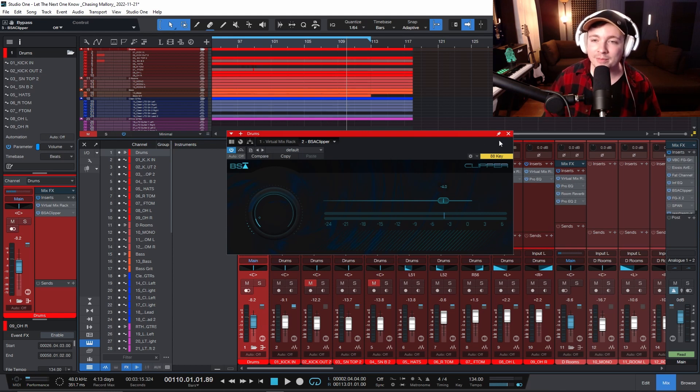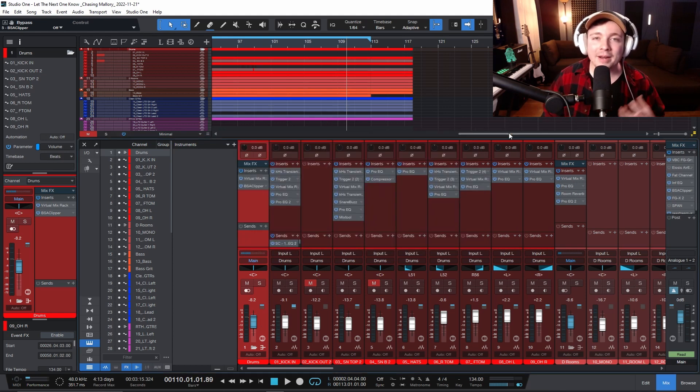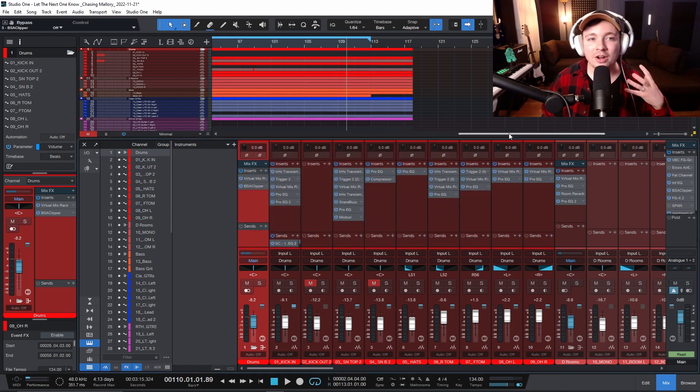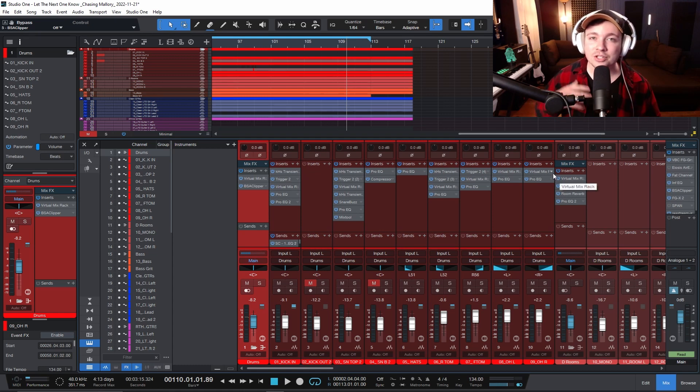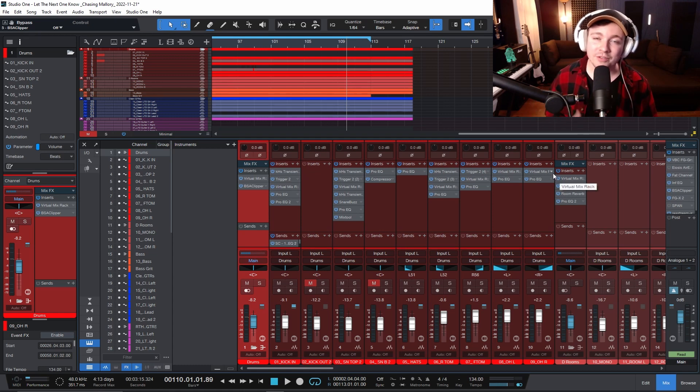You could use this on your master bus, but I prefer to use it on drums, specifically drums, because they're super transient heavy and they can start to squash your master bus if you're not careful.